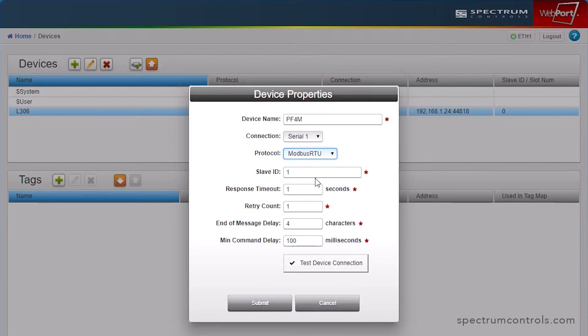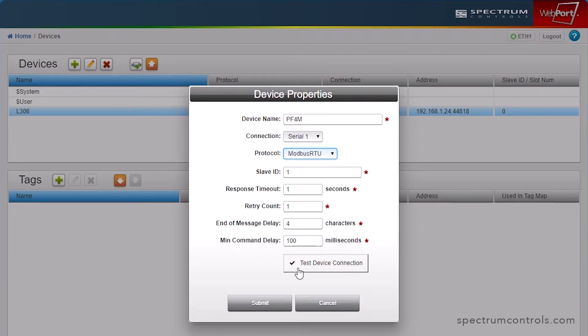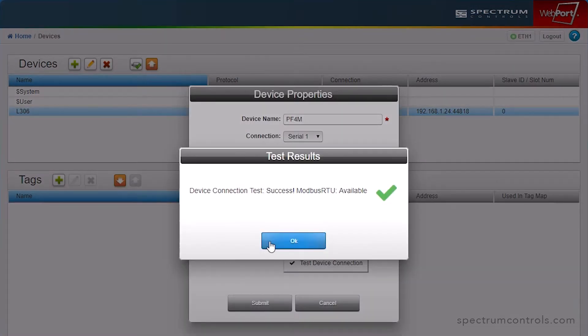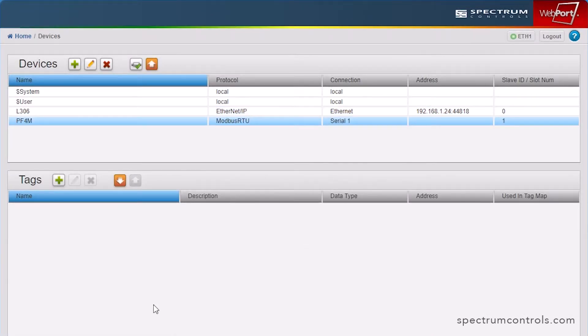For the Modbus RTU serial connection, the fields are Slave ID, Response Timeout in seconds, Retry Count, End of Message Delay character count, and Minimum Command Delay by milliseconds. Once complete, test the Modbus connection using the Test Device Connection button. If you had more devices to communicate with, you can add them at this time or at any time in the future.